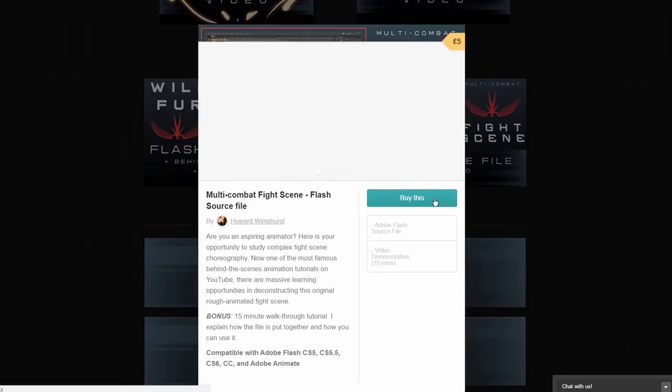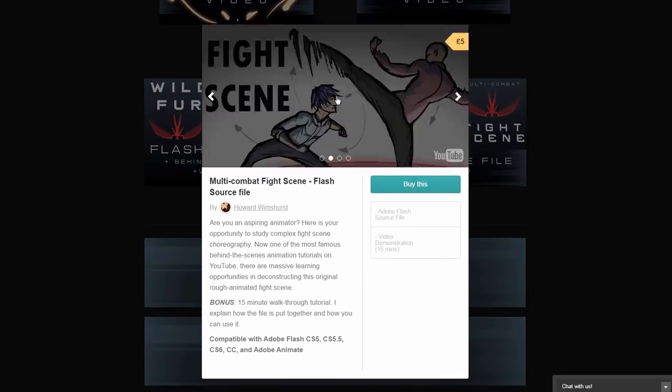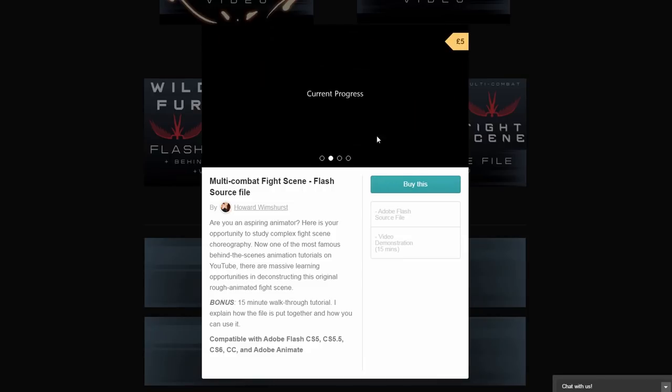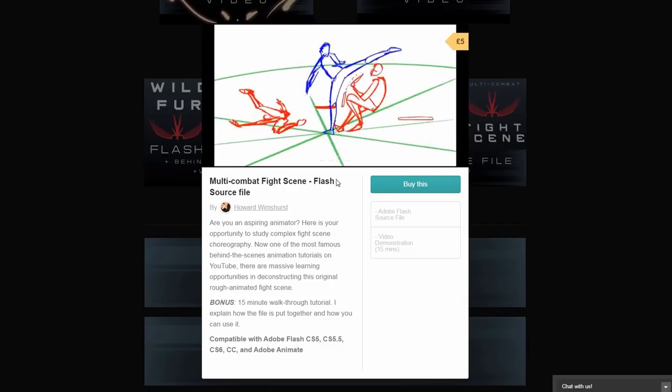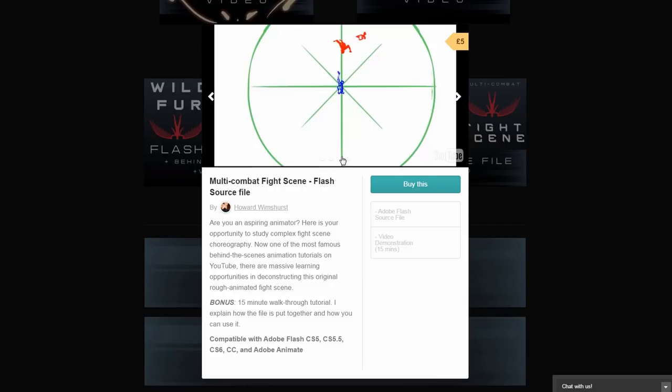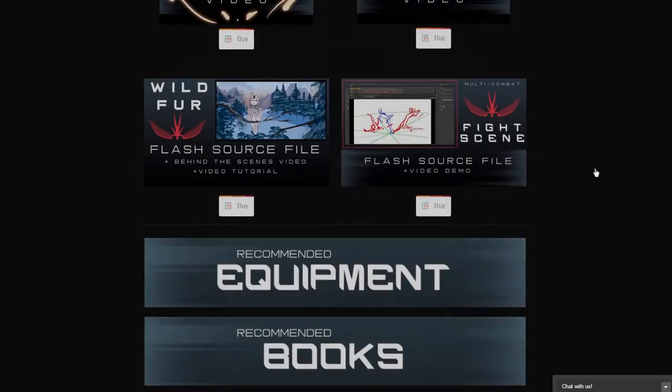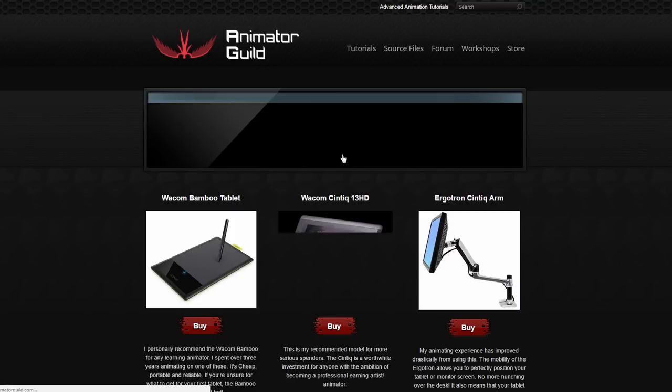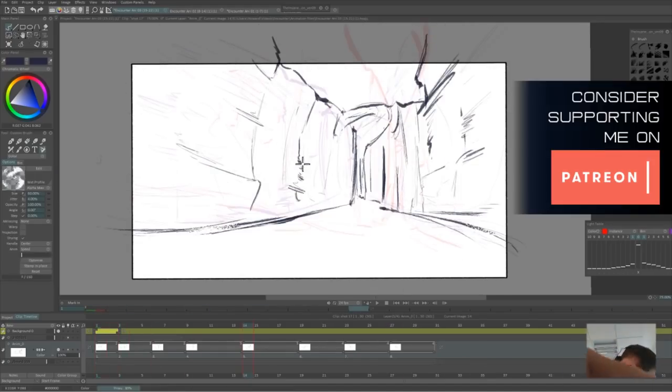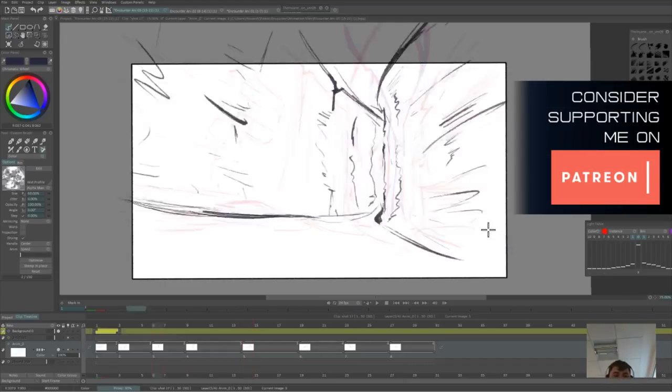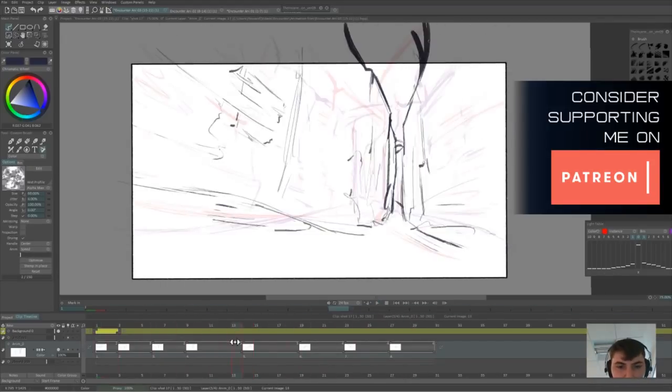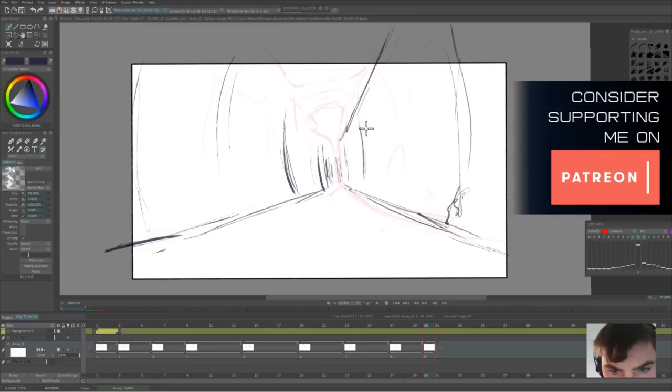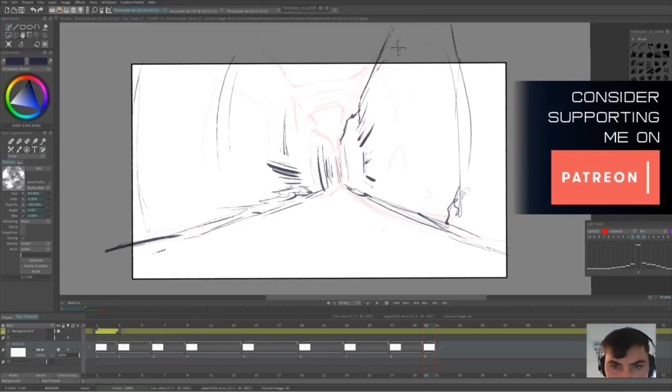I have a website called Animator Guild. It's where you can watch more of these kind of videos and also download my source files for the different animations that I've made as well as downloads, templates, audio files and there's also one-on-one tuition if you want to learn animation. That's all over on animatorguild.com and I also have a Patreon so if you benefit from these videos you can help to support the channel, support the upload of these videos and in return you get access to a lot more content than what comes out on this channel. I'll see you in the next video guys, goodbye.